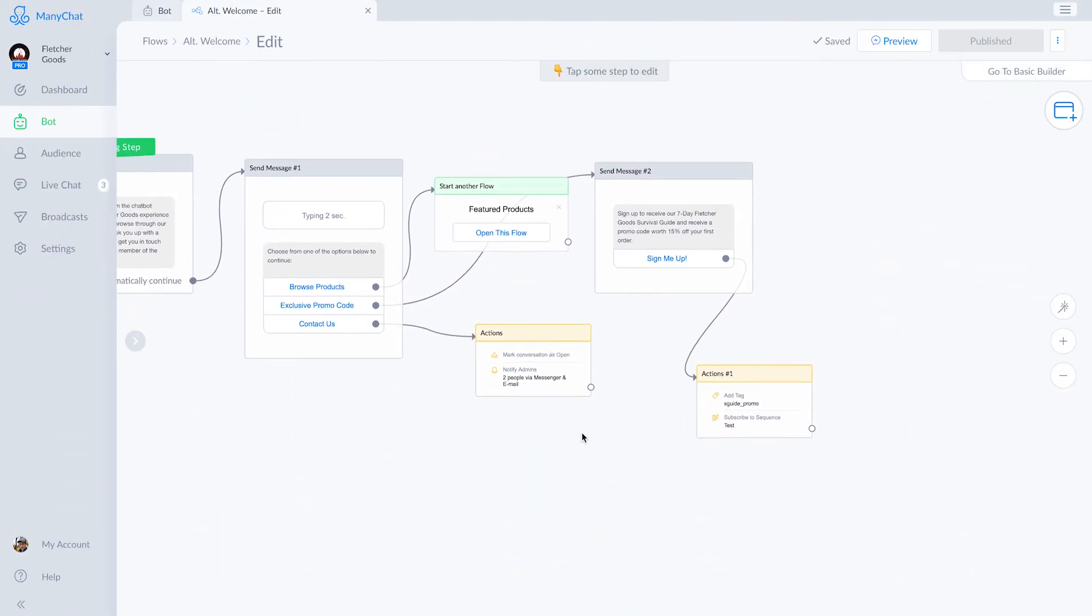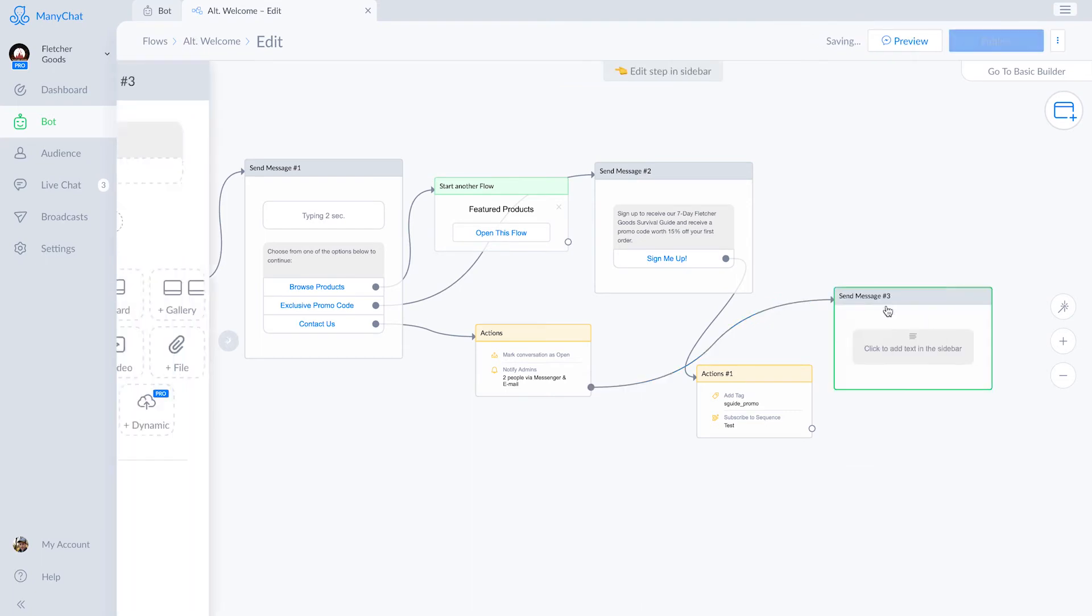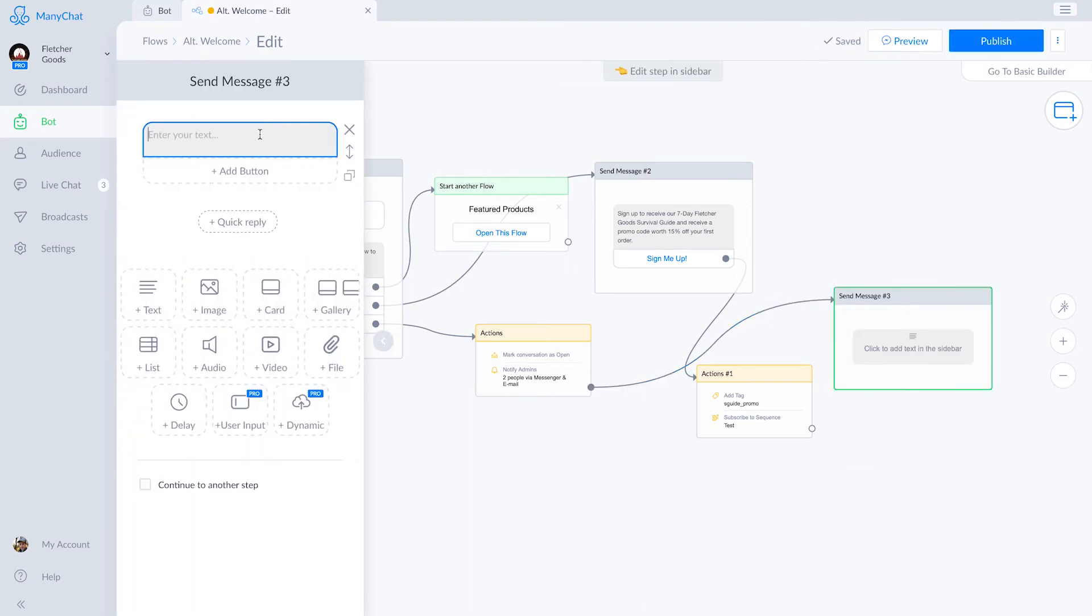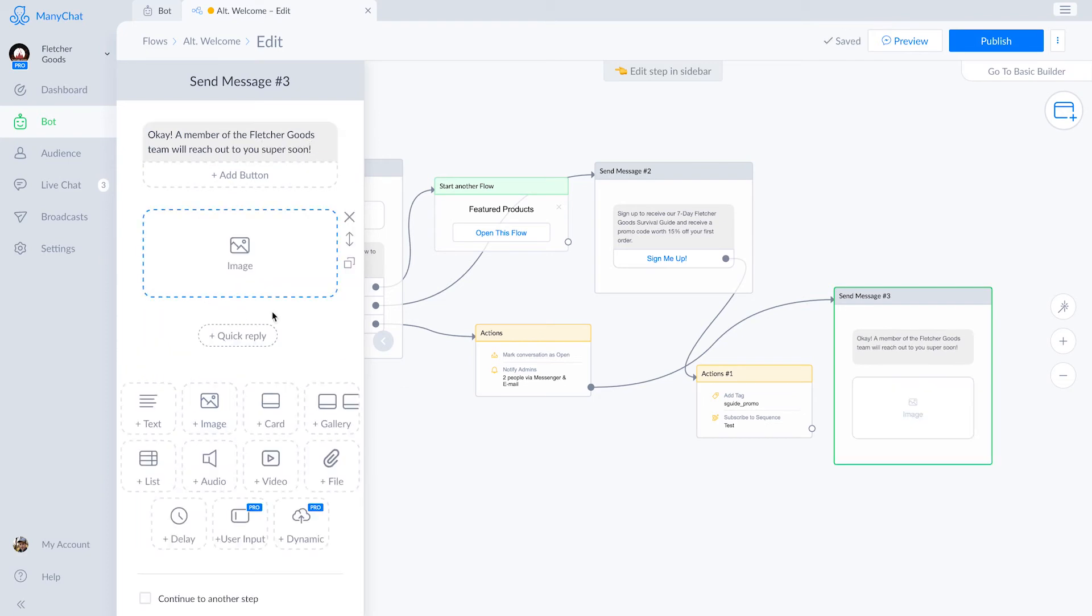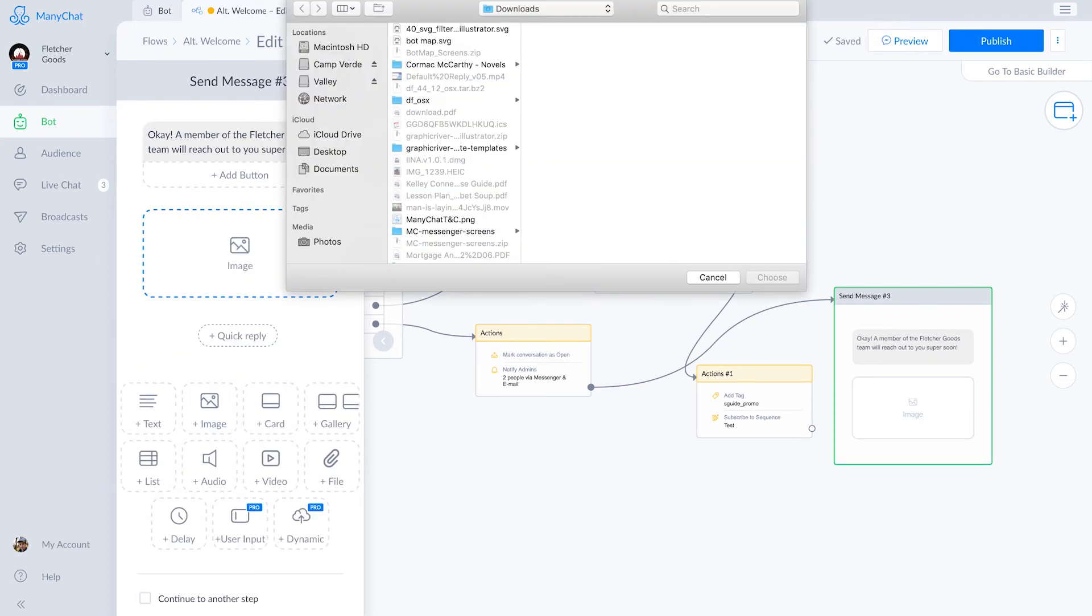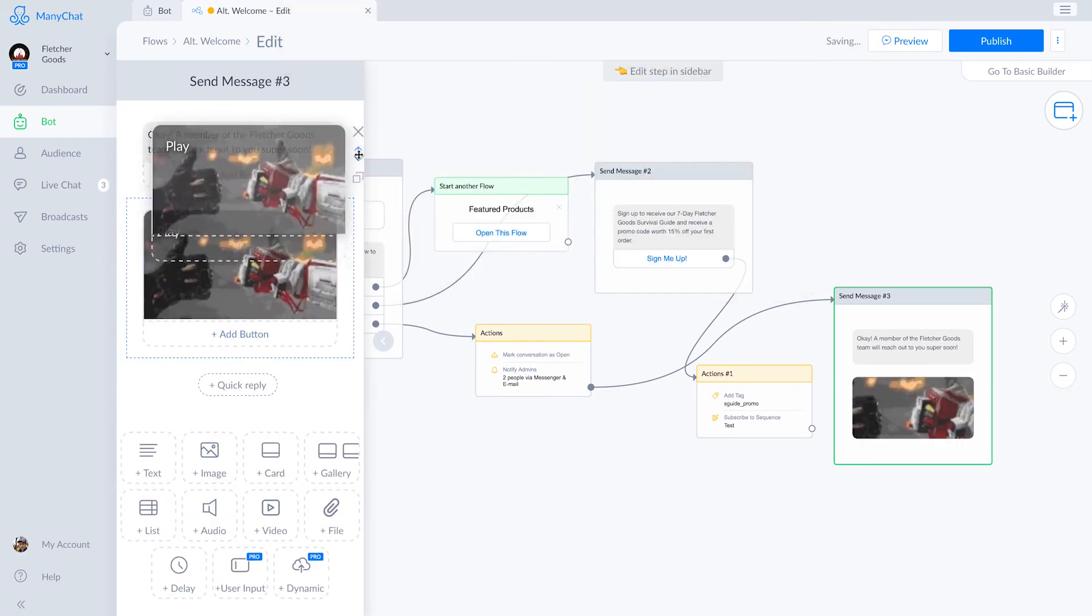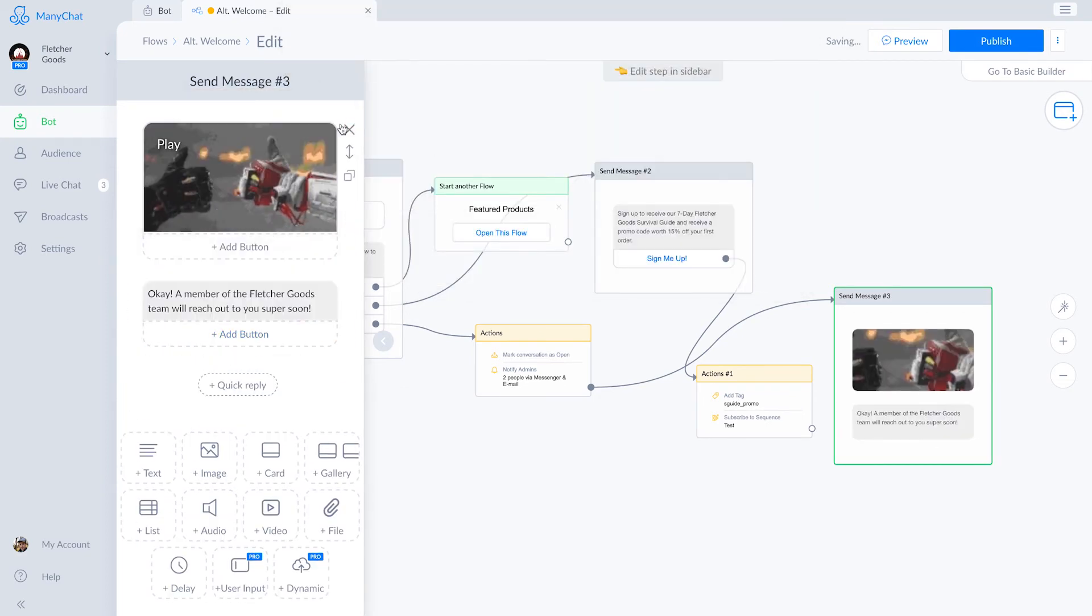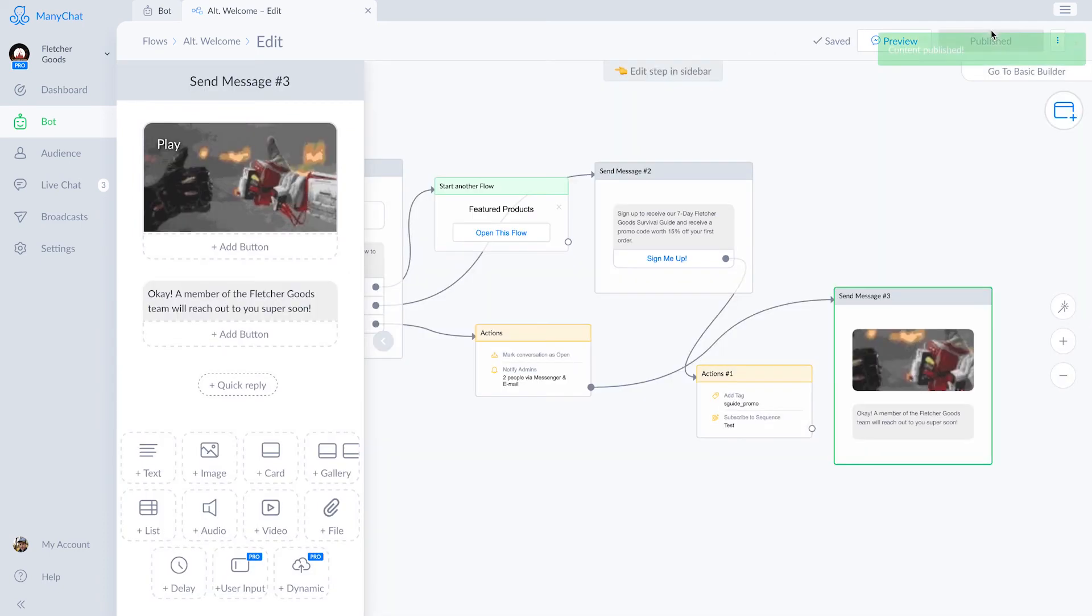We're also making sure here that they get a confirmation that they should be heard from soon. That just about does it. Now we hit publish in the upper right corner.